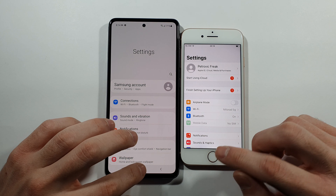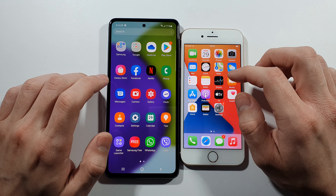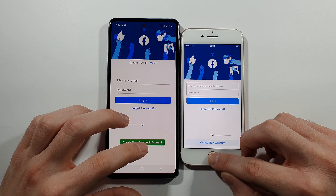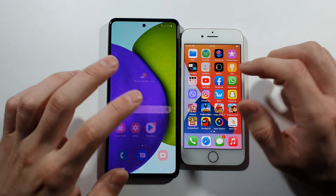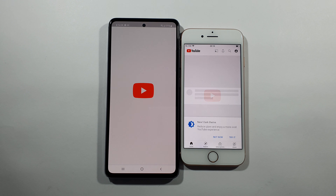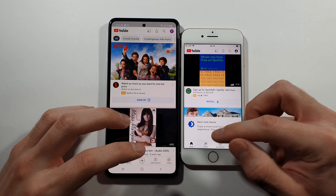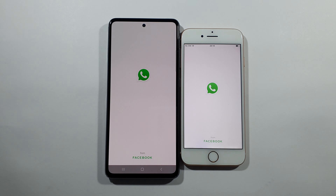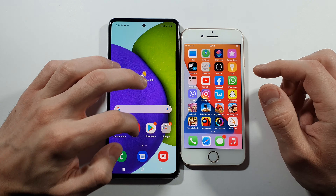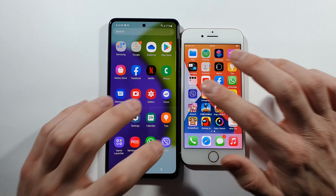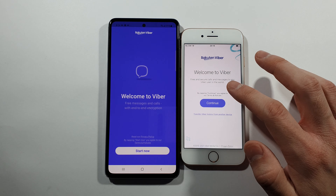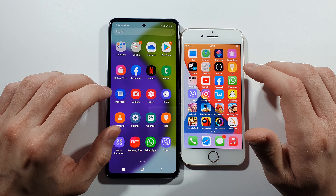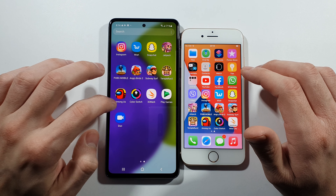Now let's open Facebook: iPhone 8. YouTube: iPhone 8 — every single time it's quicker. WhatsApp: iPhone 8. Viber: iPhone 8 again. Instagram: let's go with Instagram.